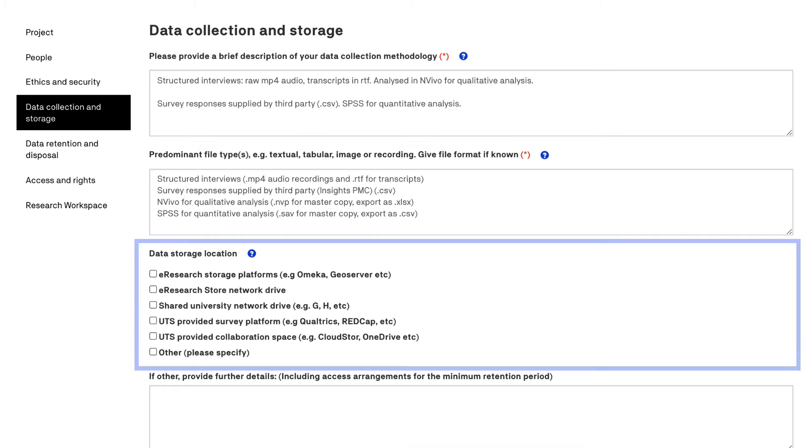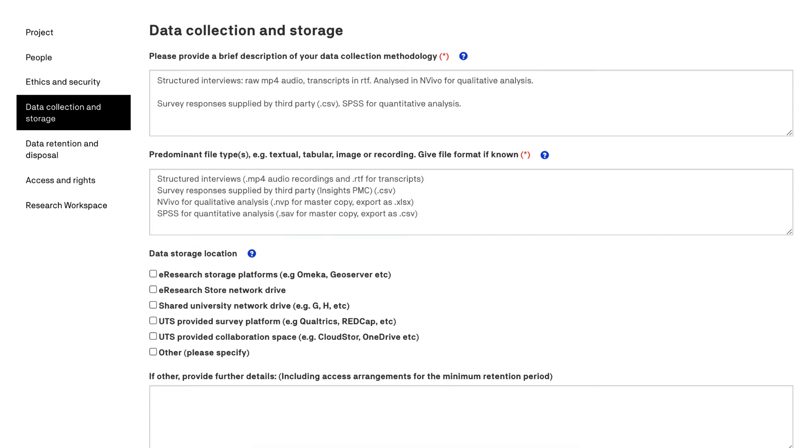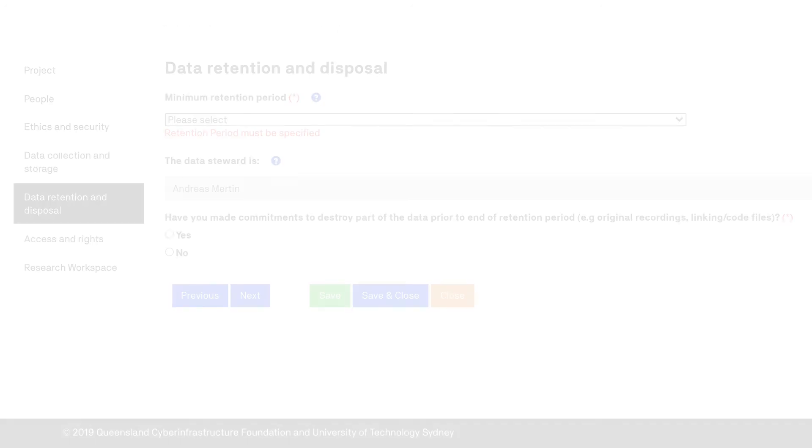You need to select the appropriate storage location. This will be determined by various factors, including the information security classification of your data, the type and volume of the data you will be collecting and generating, as well as access considerations. You can find more information about the various data platforms available at UTS by clicking on the blue question mark.